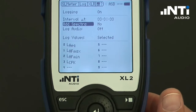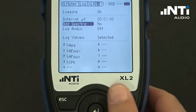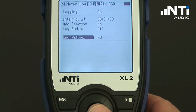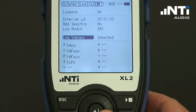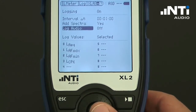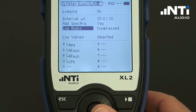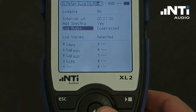In addition to the defined values displayed on screen, we can store all or a set of up to 10 levels after every log interval. We can also add spectral information, and in addition to that, we may also have the complete audio signal stored together with the measurement results.